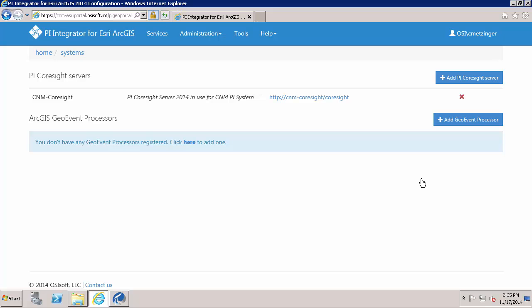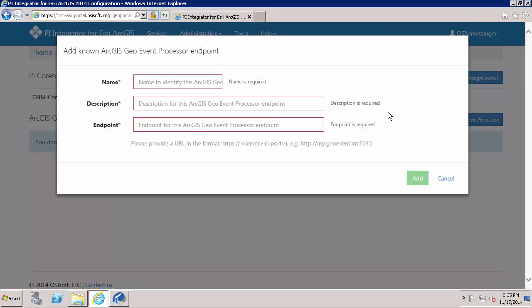it is definitely a requirement to configure an Esri ArcGIS geo event processor since that is a necessary component in the data flow. And one thing to just note, the ArcGIS geo event processor is going to be renamed in the next release of Esri's to the ArcGIS geo event extension for server. I'm going to go ahead and add this.